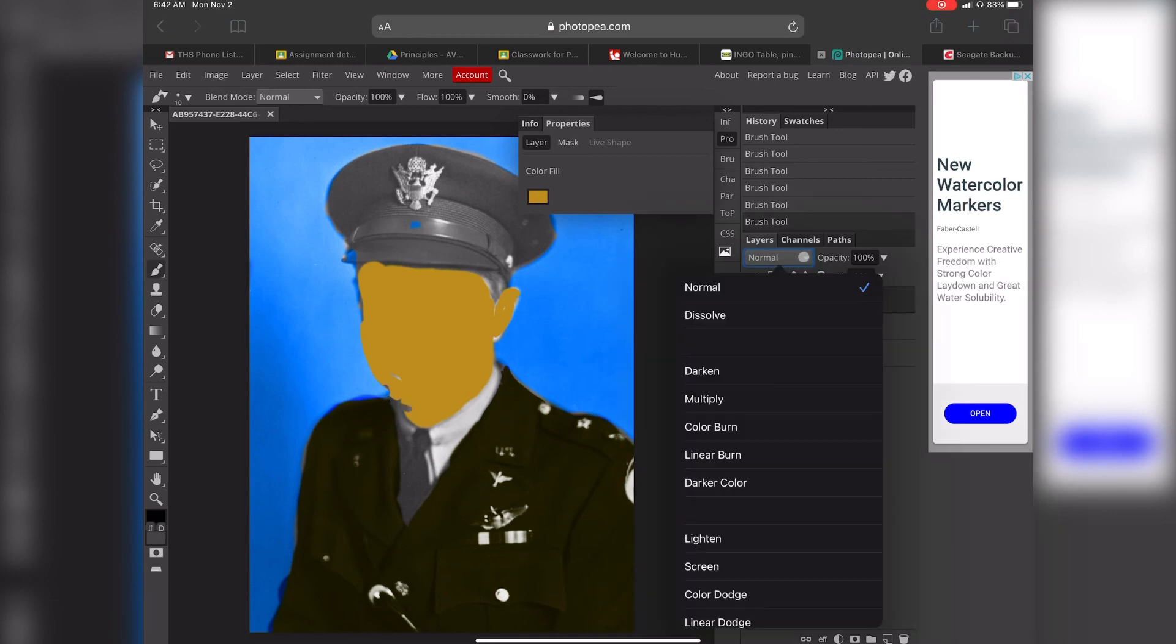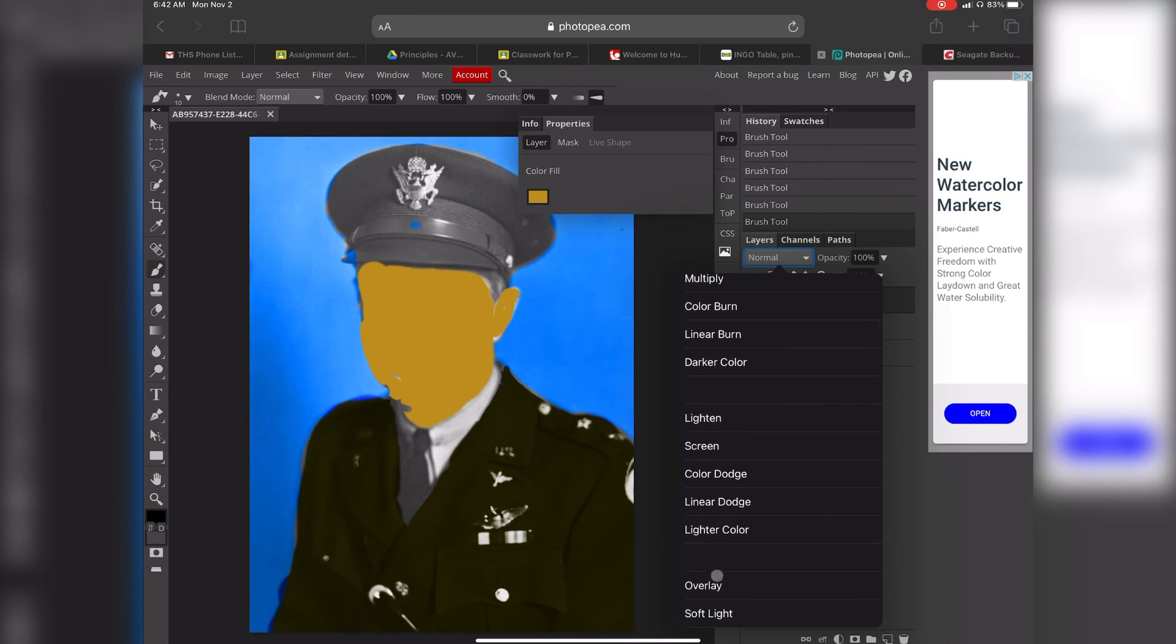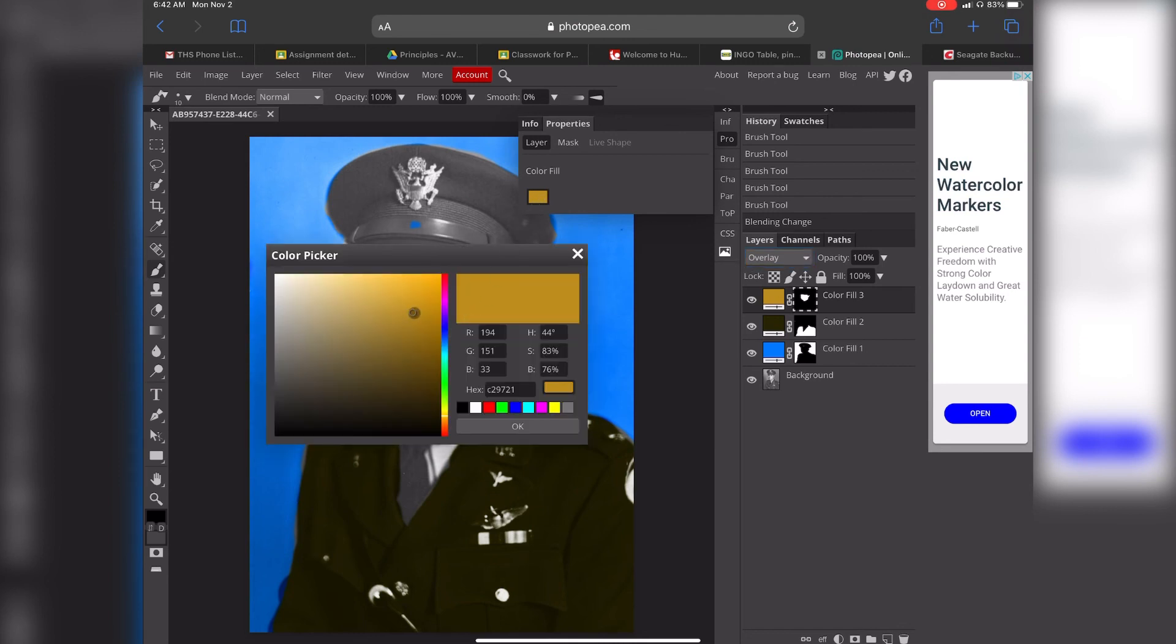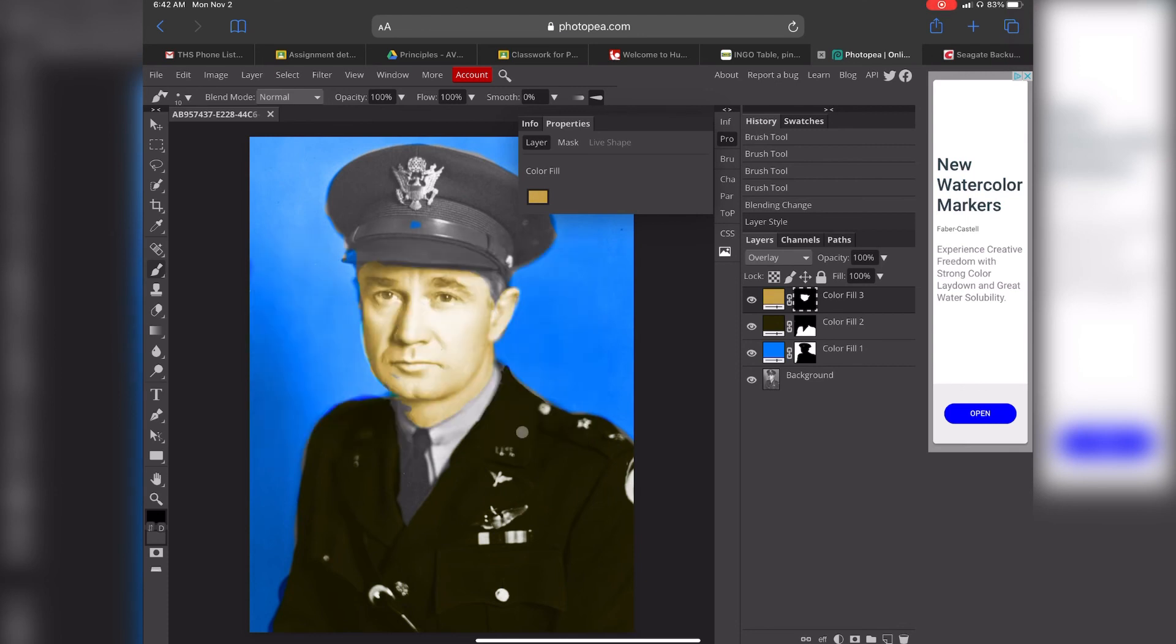Then we're going to do the same thing - come over and change our blending mode to overlay. And I need to change this color, it looks awful, but it kind of gives you the idea of what we're going for. That still needs a little bit of work.